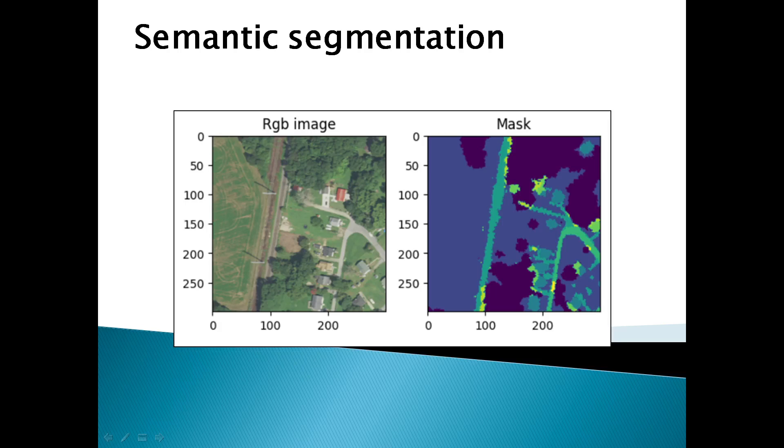We will also take advantage of TorchGeo, which is particularly useful for doing machine learning when geospatial data is involved. In particular, we will see how to download a dataset, visualize the data, train a model, and do predictions on validation data.